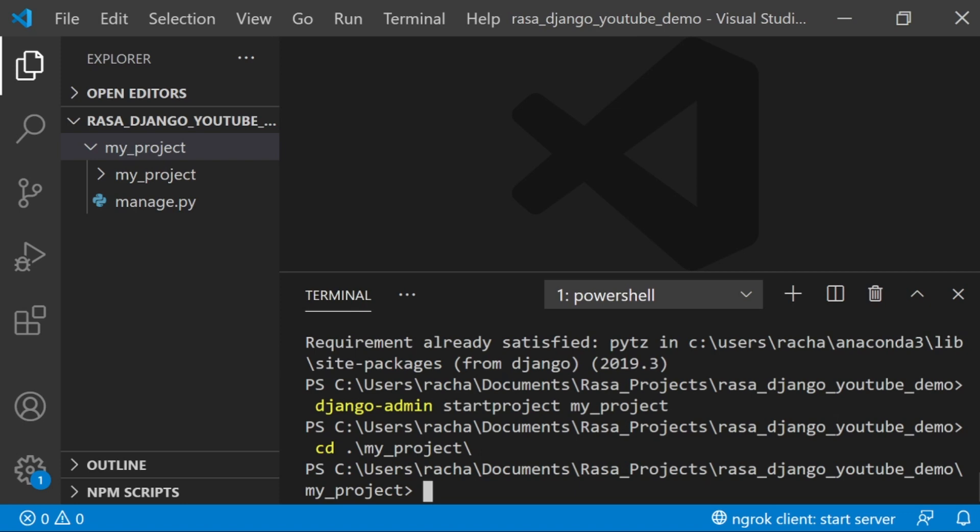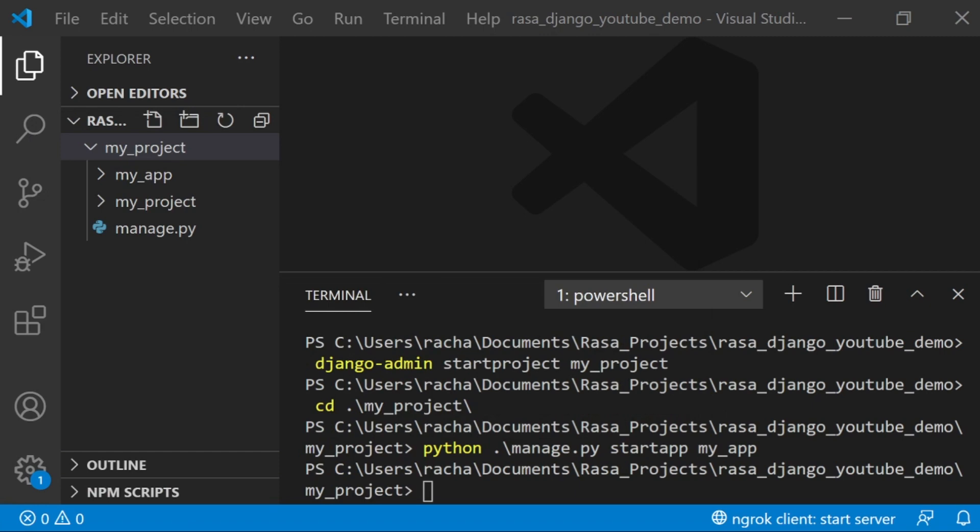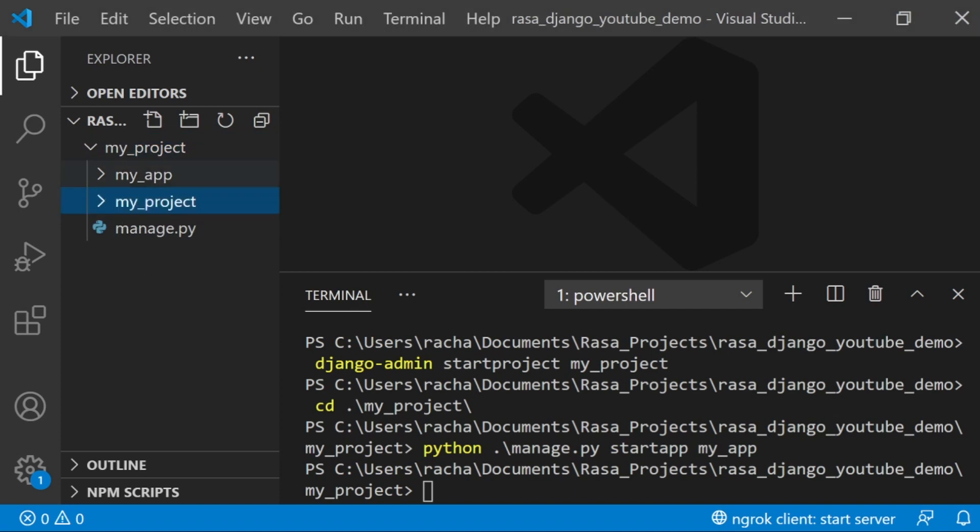Once we've done that, you can see that we've created a new folder here. Let's go into that folder. Now we're going to create a new application using python manage.py start app, and I'm going to call it my app just so it's clear when I'm referring to an app and when I'm referring to a project. A single project can have multiple apps in it.